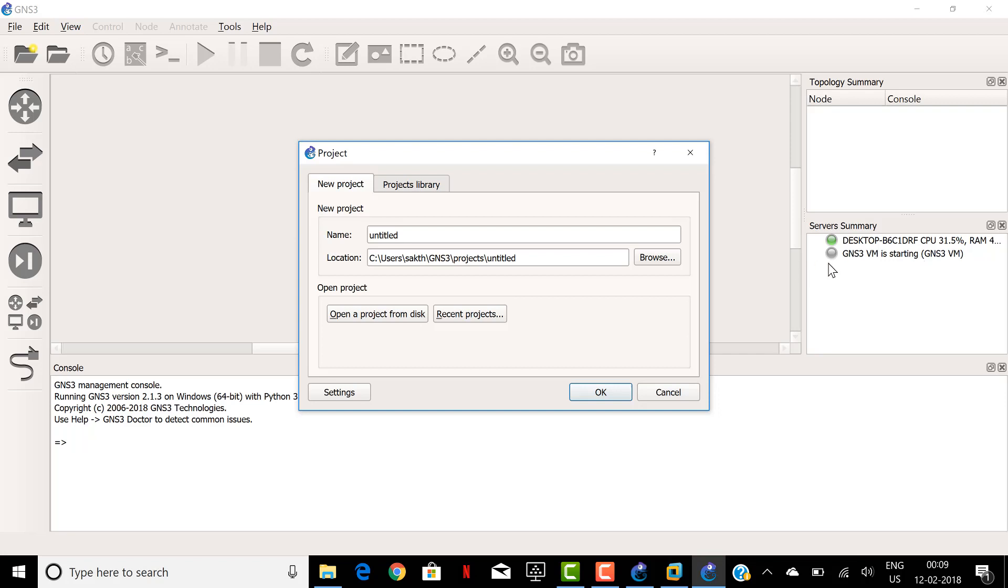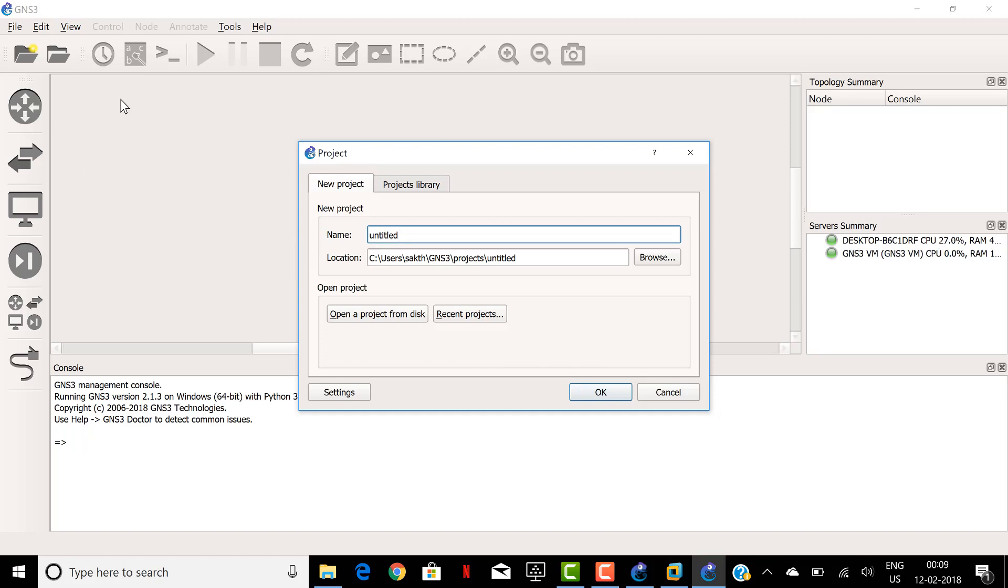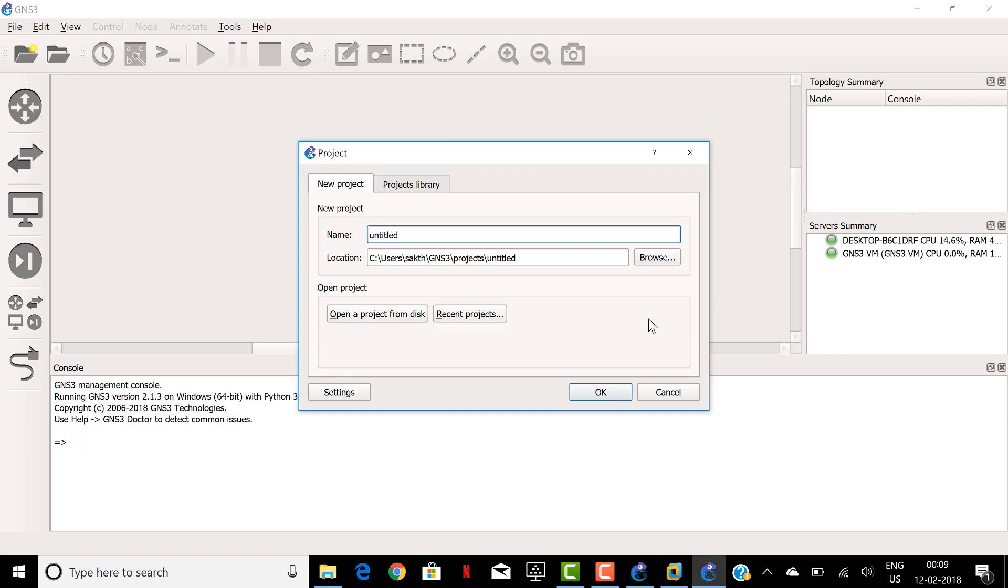So that's it. You have a valid connection with the GNS3 local server and you can create a new project named anything and you can associate any network device to the project and you can start working. See now you can see the GNS3 virtual machine also showing green here in the right pane. I hope this will resolve your issue and thanks for watching. Have a nice day.